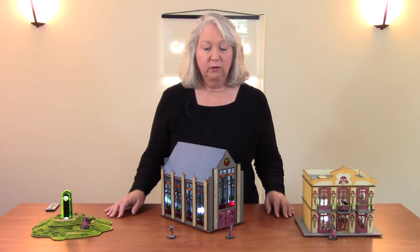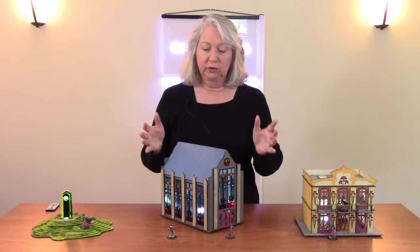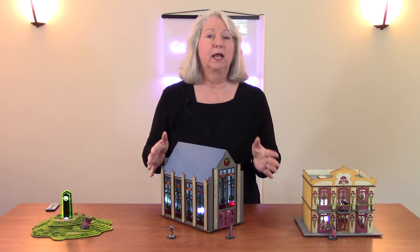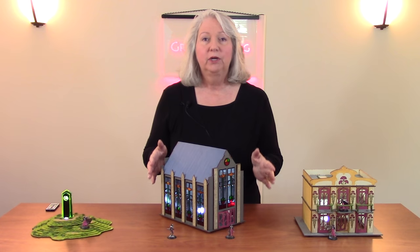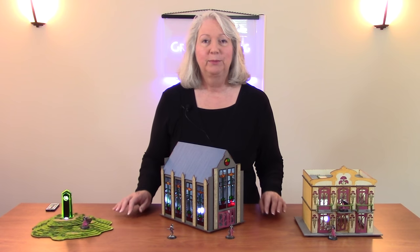Hi, in this episode we're going to talk about how to design and laser cut this stained glass chapel for your tabletop terrain.